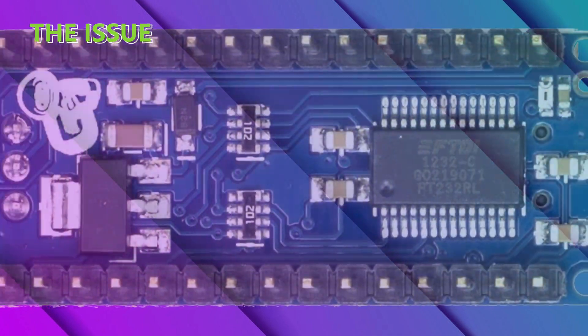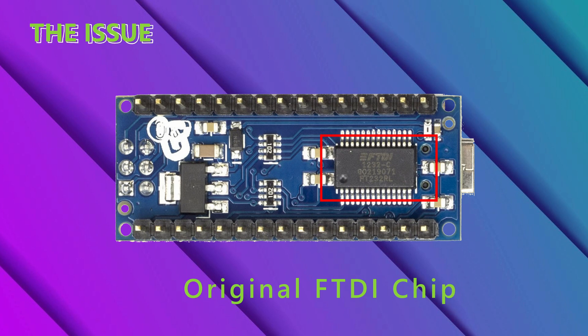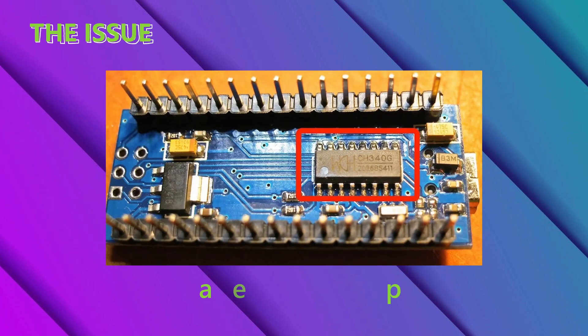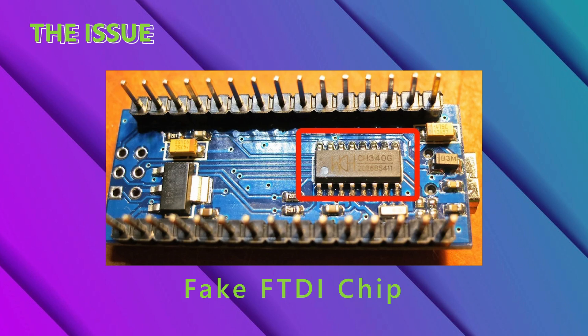Here is an image of what the chip is supposed to look like, and here is an image of what a fake version might look like. Keep in mind that all fake chips don't look the same, so the chip in this image might not look like the one on your Arduino.